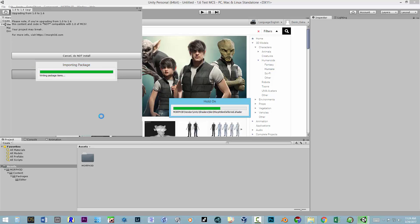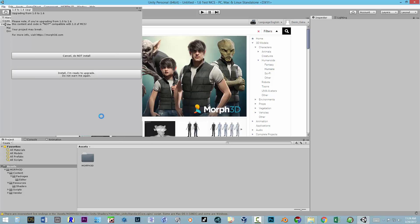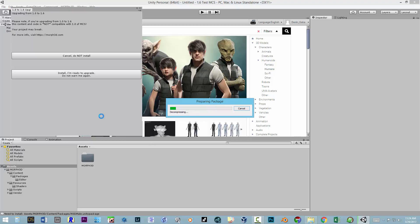It'll go through and do this. This takes quite a bit of time, so I'm going to go ahead and fast forward. Essentially, what's going to happen is it'll run a couple of install packages to install the core operating components for MCS, and then install all the content for the male package. You can see it's starting to go through all the assets for the male.